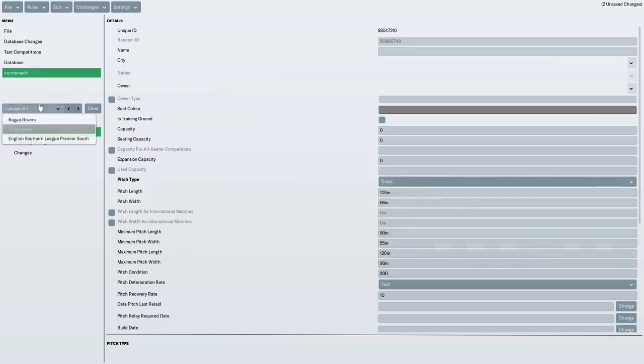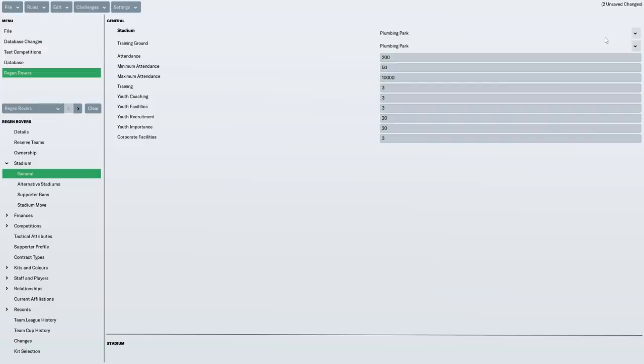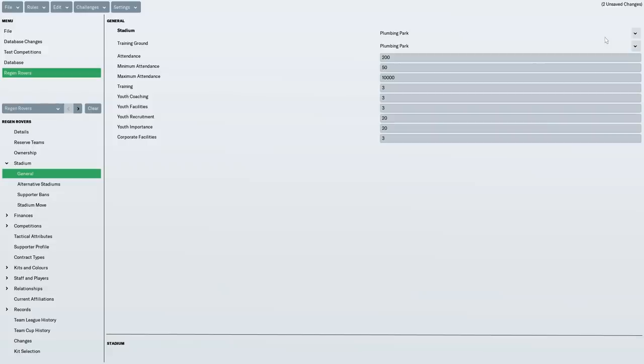Once you've created your stadium, you then just need to select it. So whatever you've called it, you search for Plumbing. I don't know if this is what people expected from this video. Do people want me to show you how exactly I made this? I think people did. So this is episode one of Regen Rovers Revelations. The future episodes might be completely different. They won't necessarily be a tutorial. I think episode two, I'm going to go through every single player in a bit of detail.